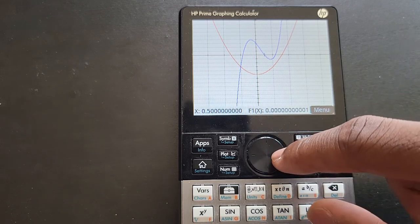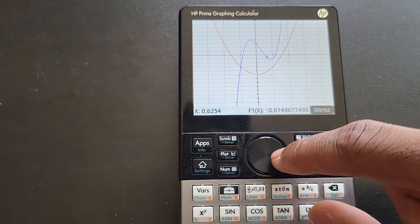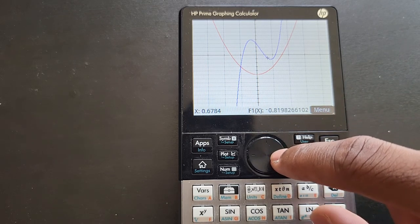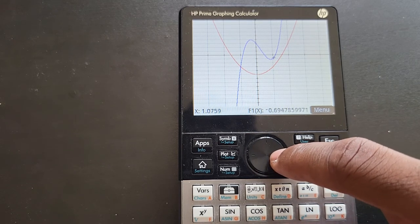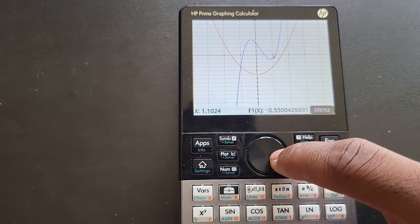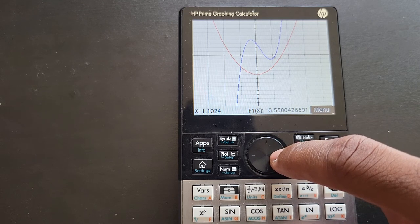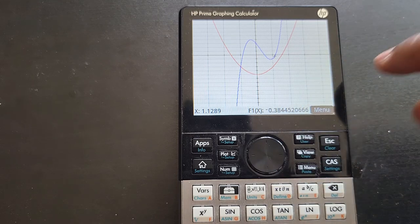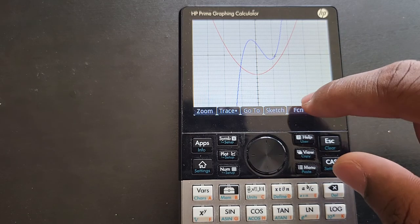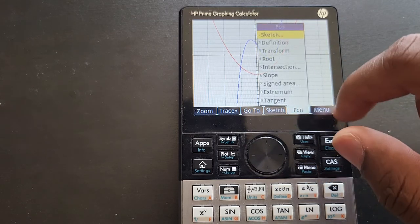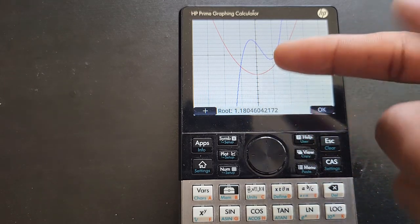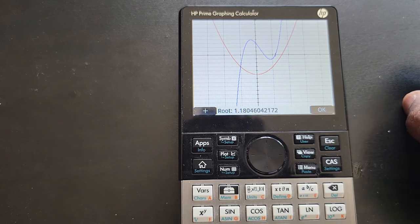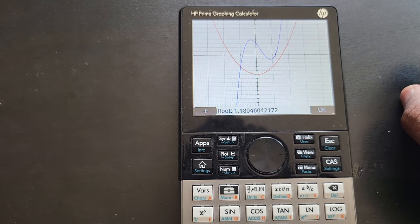For the last zero, come close to the last place where the graph crosses the x-axis — close enough — then Menu, Function, Root. This is the last place our graph crosses the x-axis.